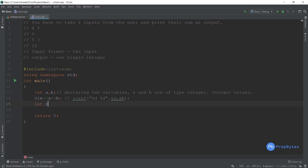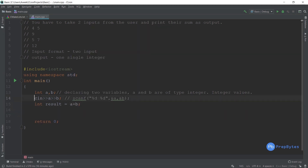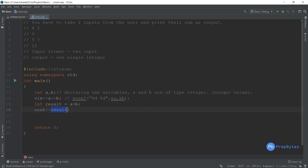Now we have two inputs stored in a and b. We declare `int result` and store `a + b` in it. If we input 4 and 5, result becomes 9. Then for output we use `cout << result`. You can also use `printf("%d", result)` as in C. You just print the result and nothing else.